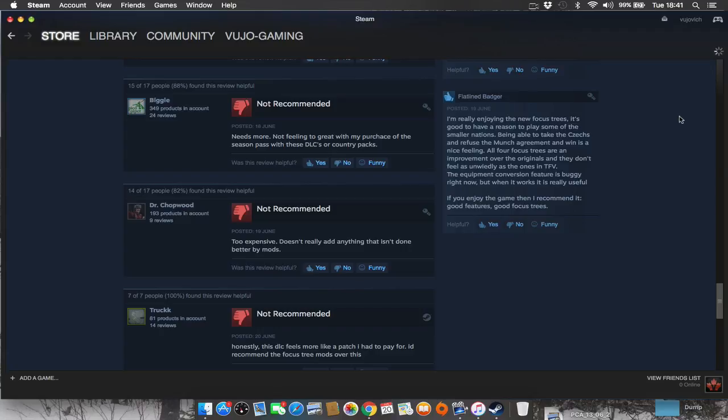And they don't feel as unwieldy as the ones in Together for Victory. The Equipment Conversion feature is buggy right now. Oh, Paradox, unleashing buggy content. But it works. It is really useful.